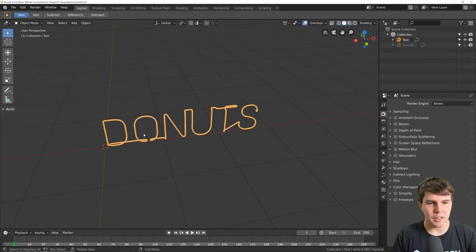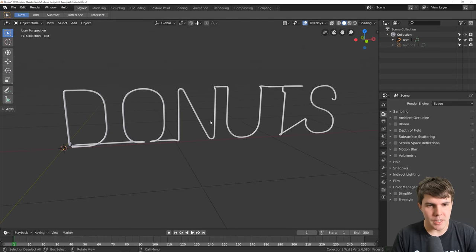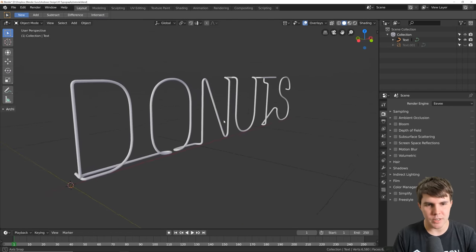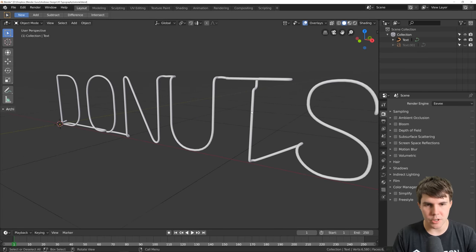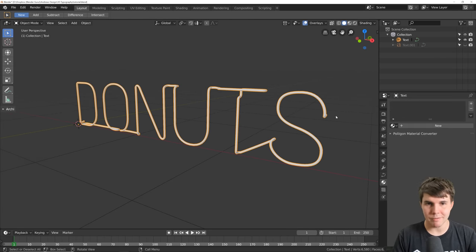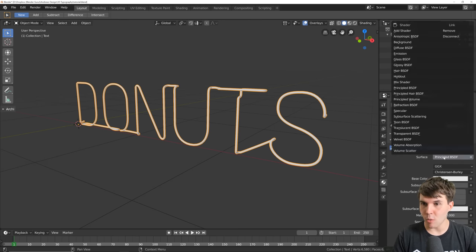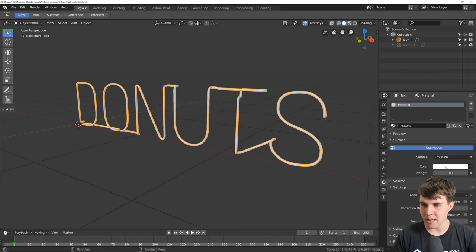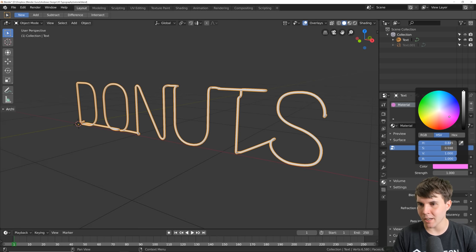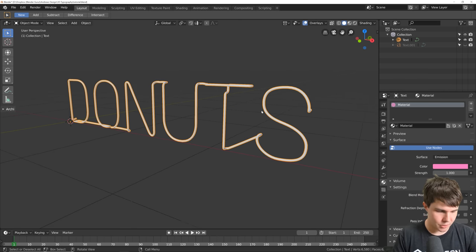First, we're going to give it the material and make it glow. We're going to make it an emission shader — just select it and give it a color, a hot pink to go with the donut sign.